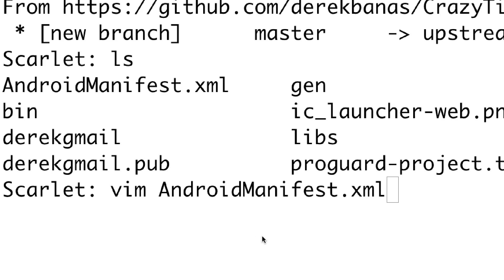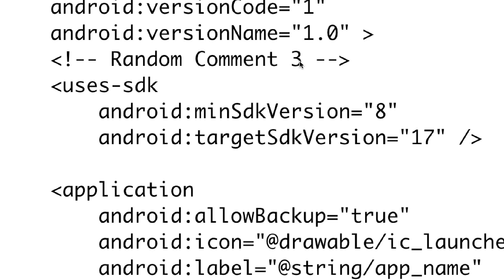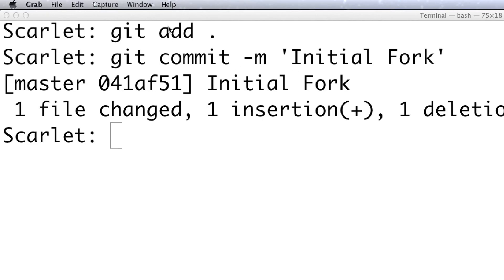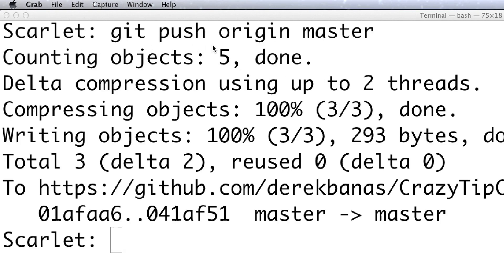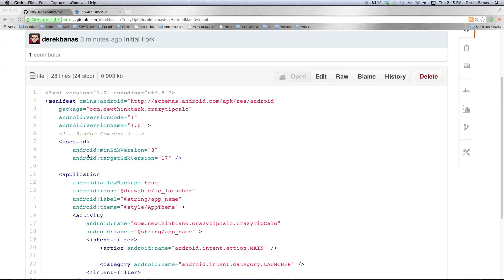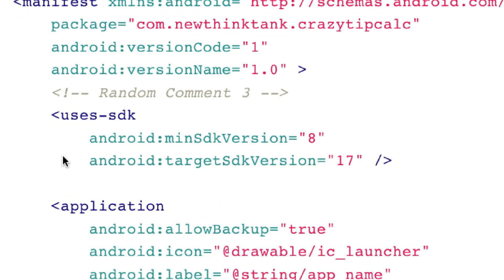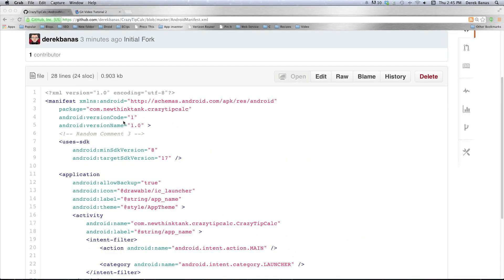Let's say I want to go into Vim and change the Android manifest file — I can do that. I'll replace 'random comment' with the number three. Then I'll stage the new file, commit it, and push the fork up to GitHub with git push origin master. Then if I jump over to GitHub and click on Android manifest it shows 'random comment three' right there. But this is the fork — see 'initial fork' — not the main repository.